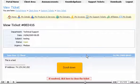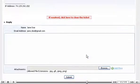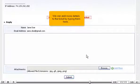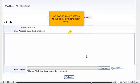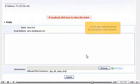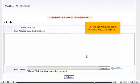Scroll down. We can add more details to the ticket by typing them here. Or we can mark the ticket as closed by clicking here.